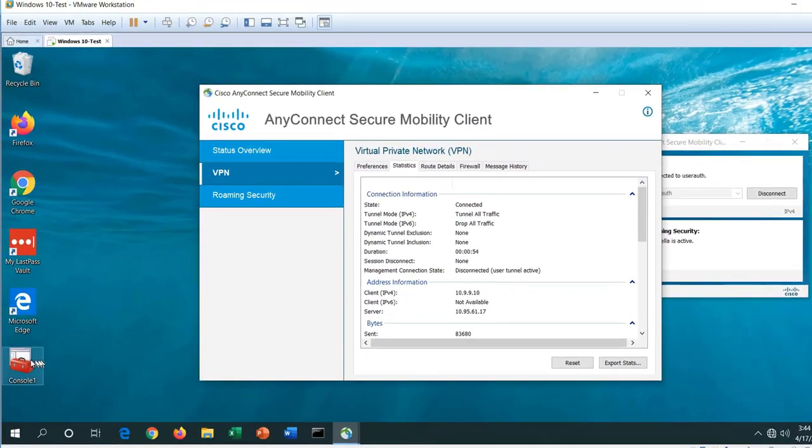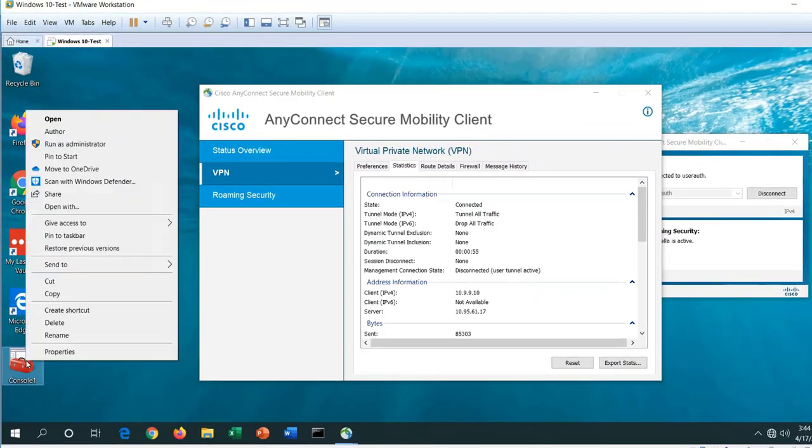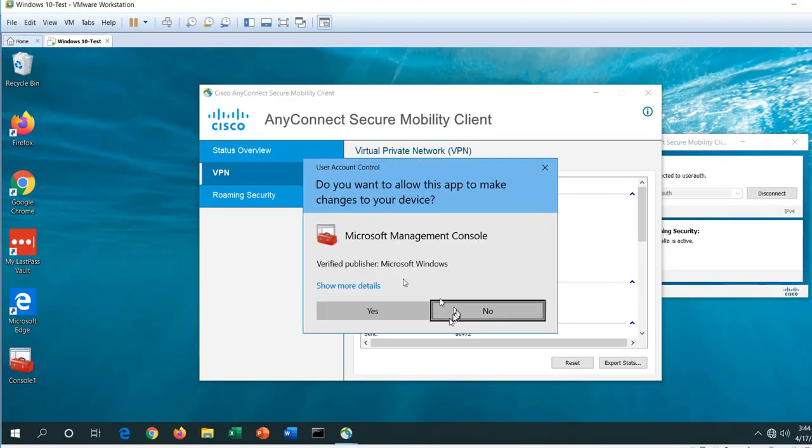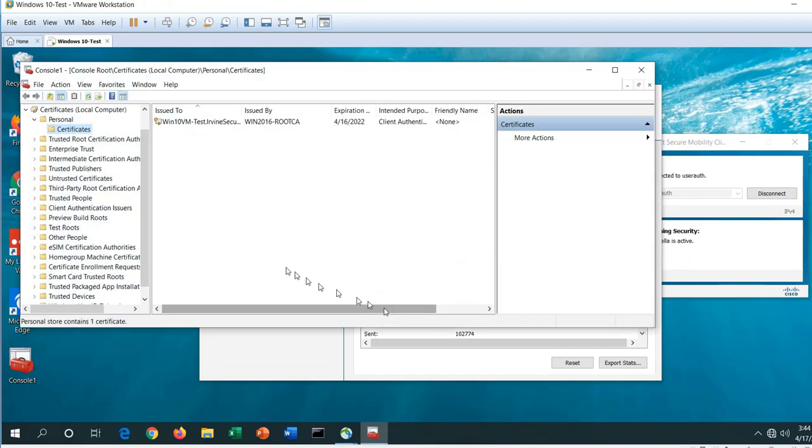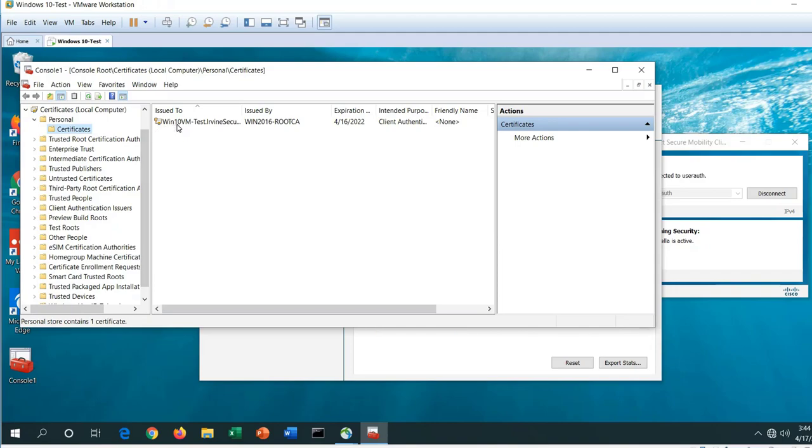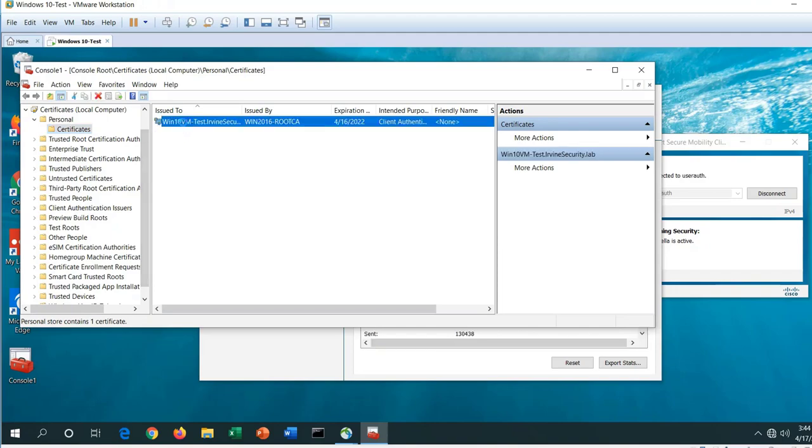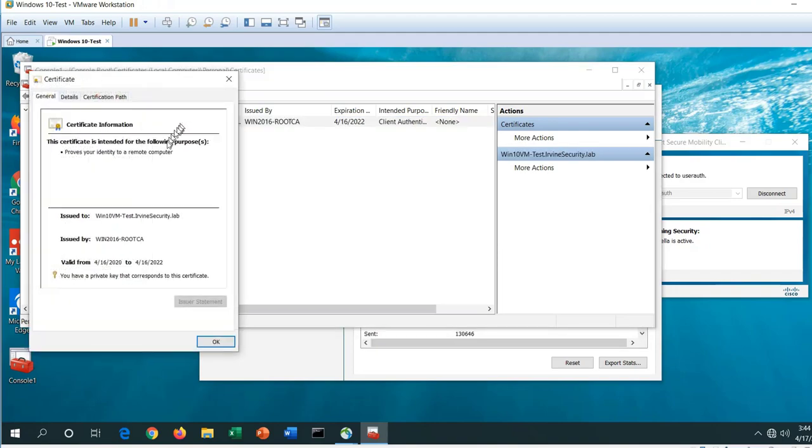Let me bring up the console for the certificates provisioned on this test VM. In the local computer certificate store, there's the certificate for the machine authentication. That's what brought up the management tunnel. It was Windows 10 VM-test.